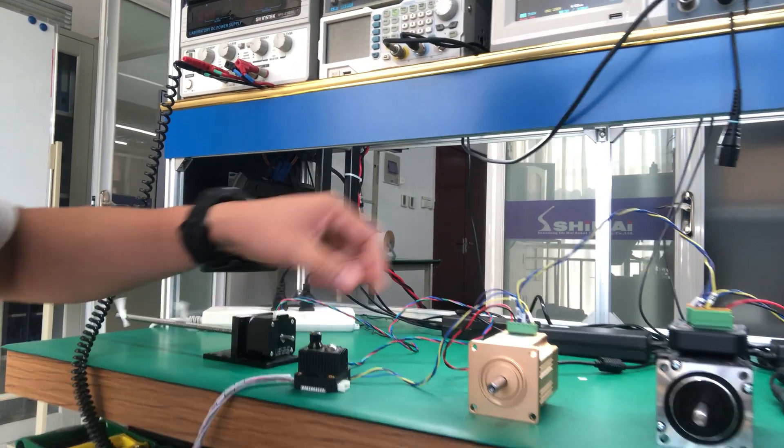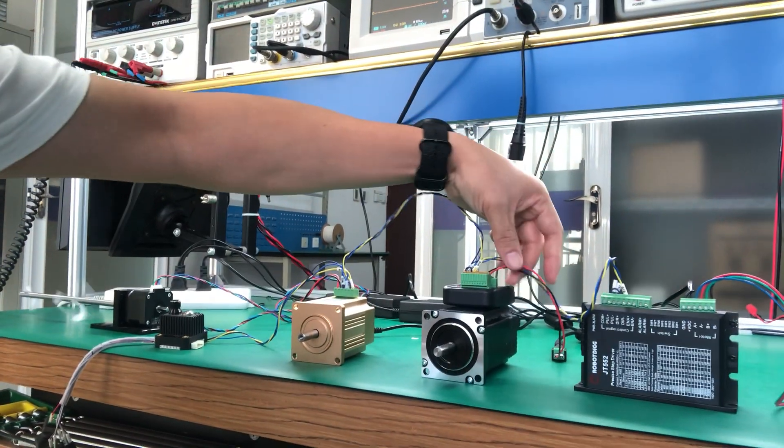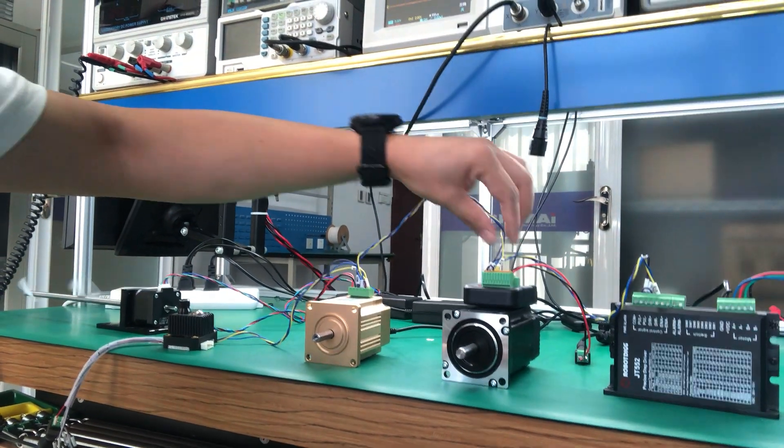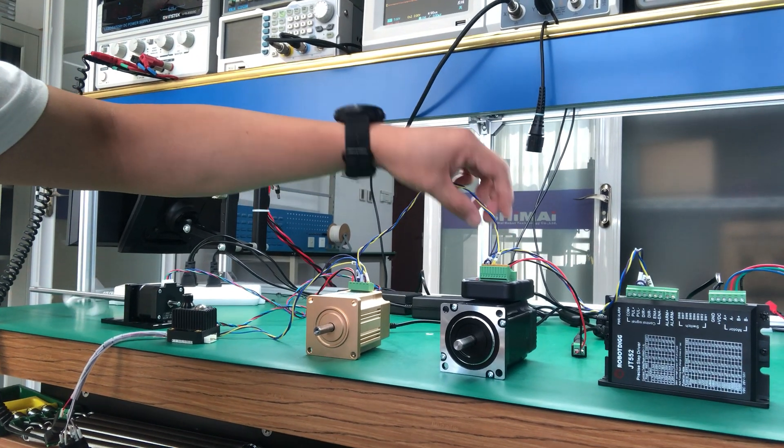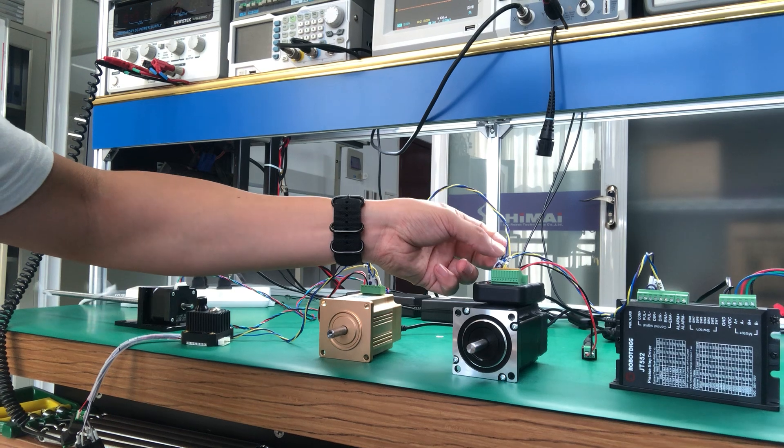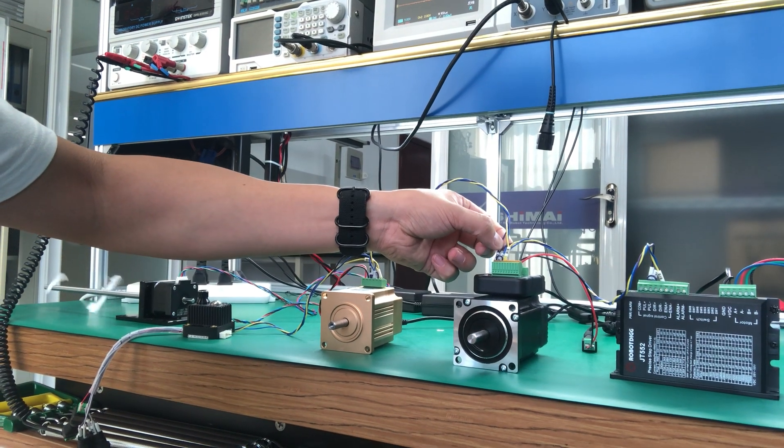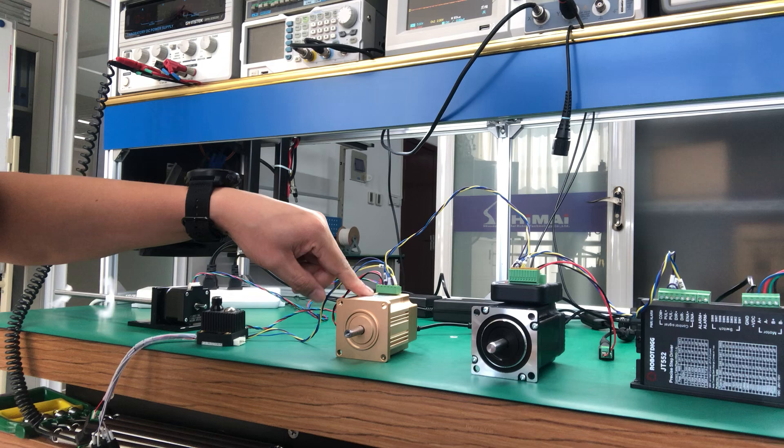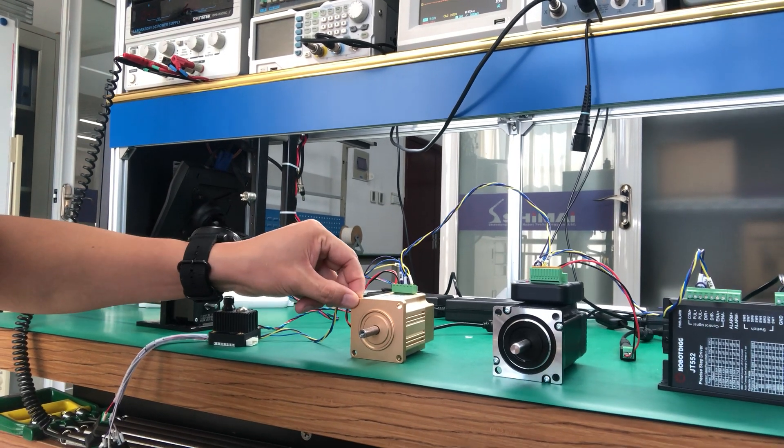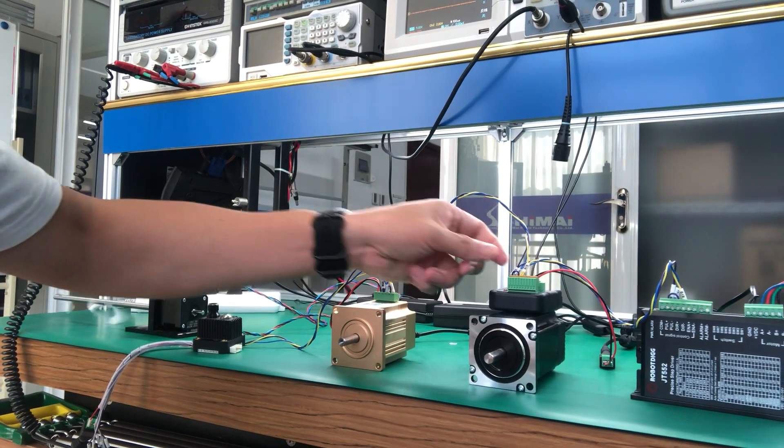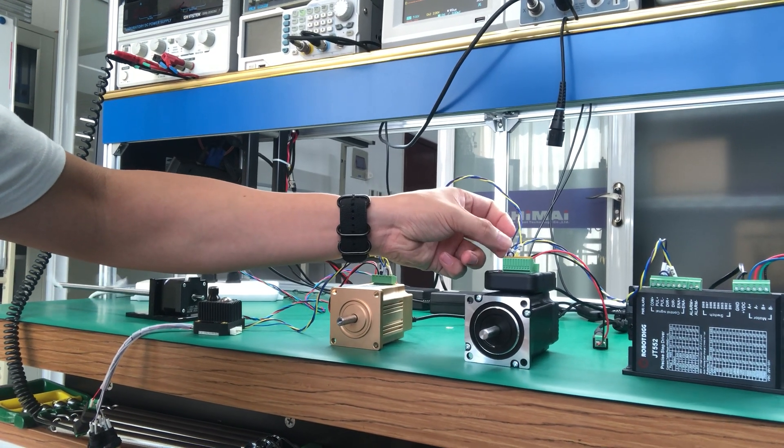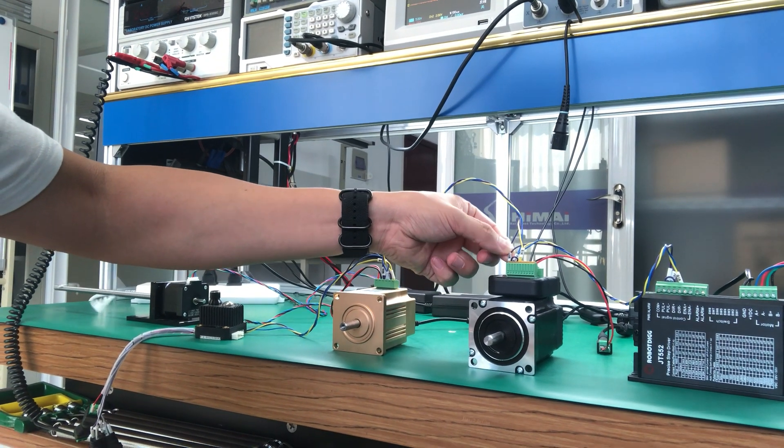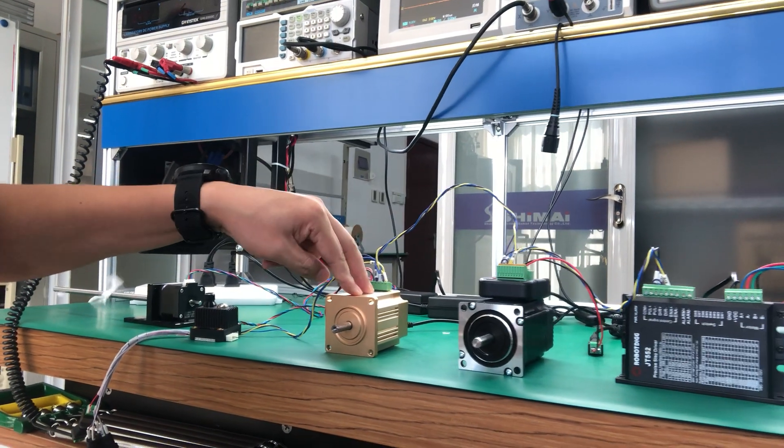And it is the same from this servo step motor. We have the direction and the step or pulse connected to this DC brushless servo motor. And you can find here is a comm, comm. So it is the same comm.